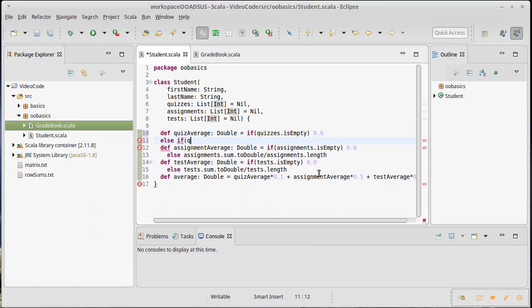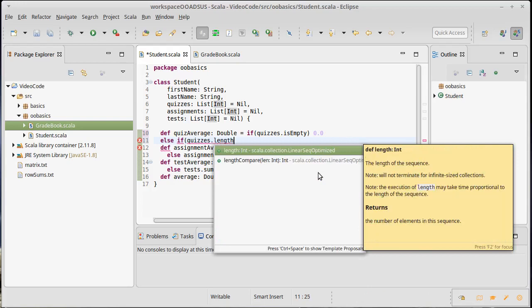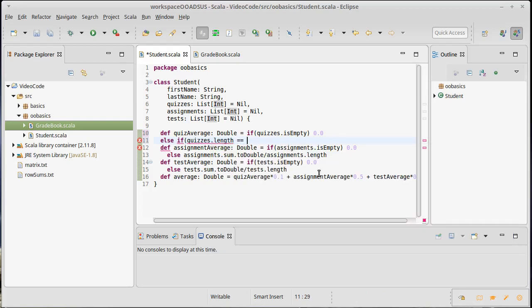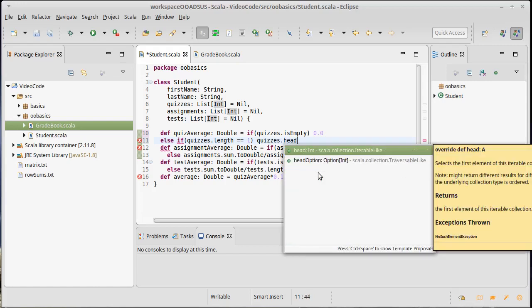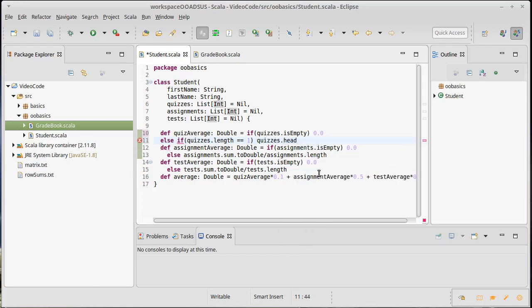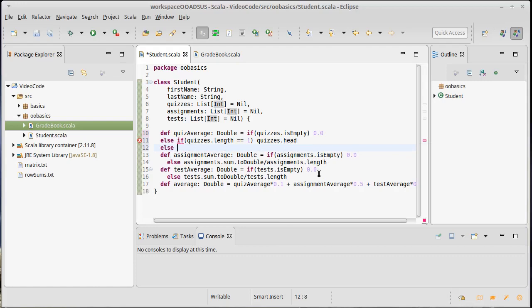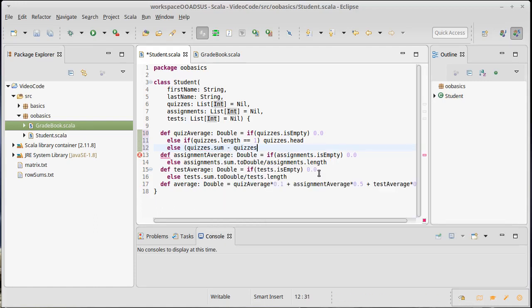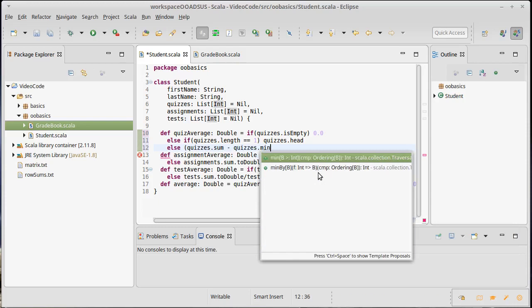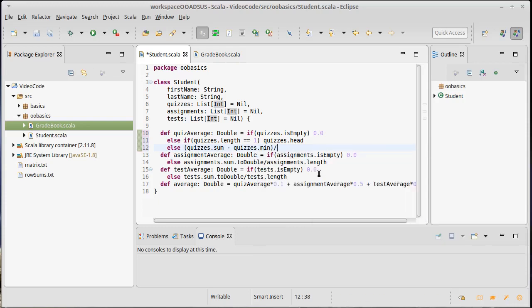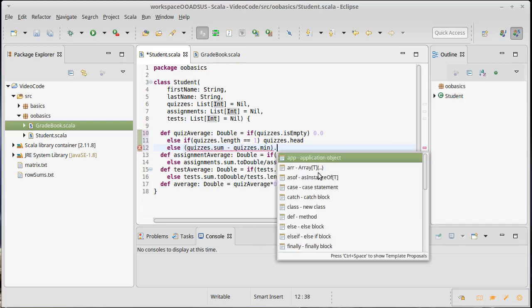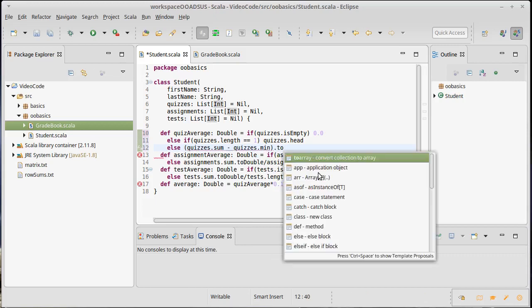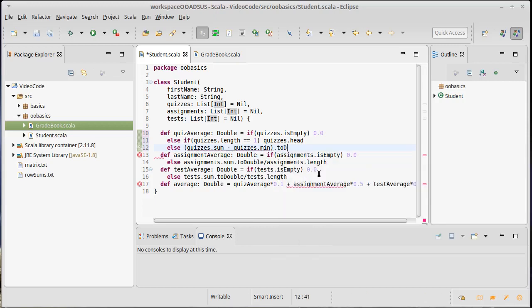if quizzes.length equals 1, well, then I'm just going to go ahead and give back that grade. I can't drop the lowest grade if there is only one grade. And in the last case here, we'll go ahead and calculate the average with the lowest one dropped. So how do we do that? Well, we're going to take quizzes.sum minus quizzes.min and we'll go ahead and convert that to a double and we will divide by quizzes.length minus 1.